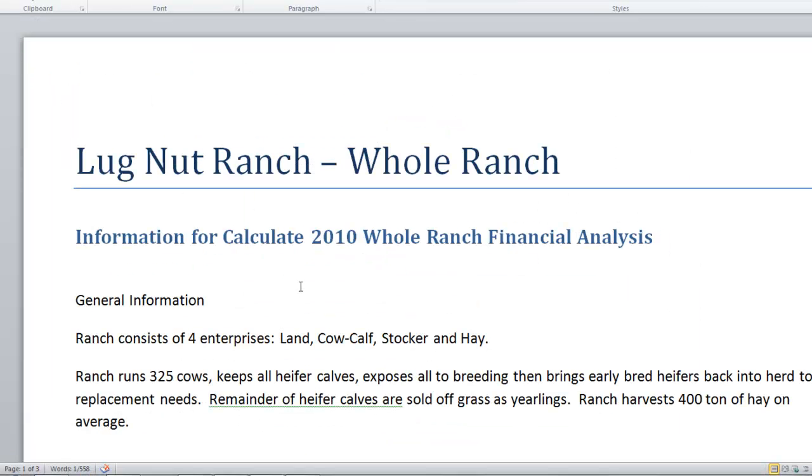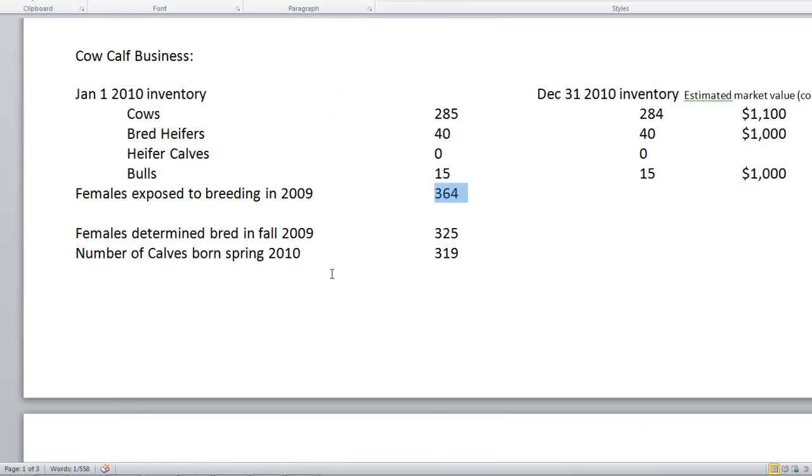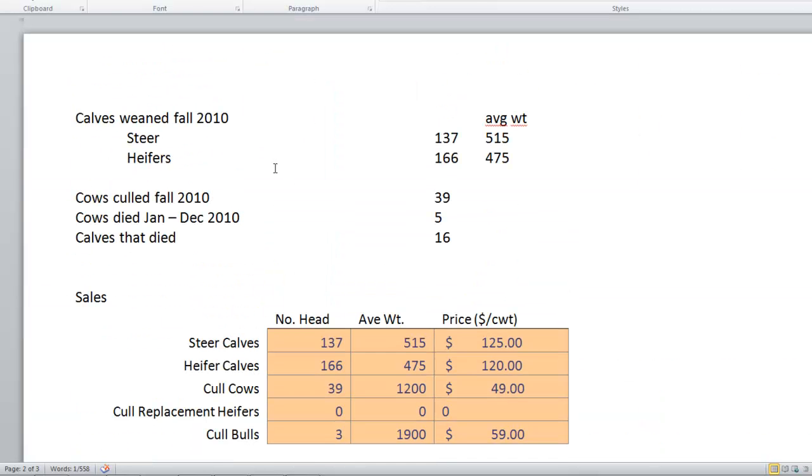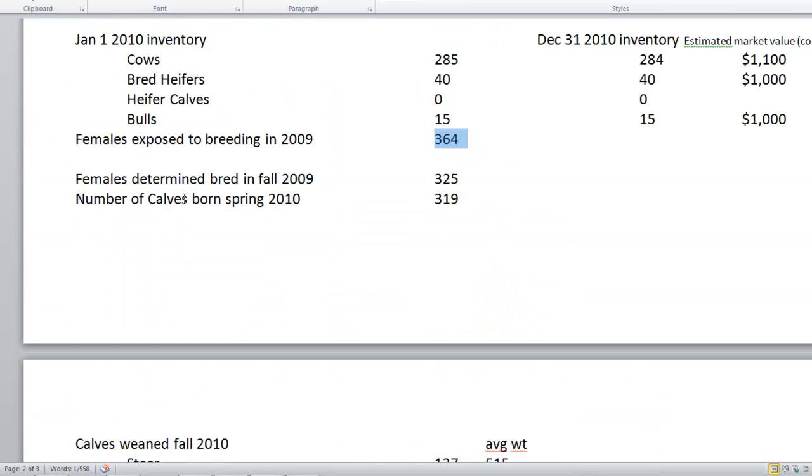Go back to our ranch description. Females determined bred in the fall: 325. We had 319 calves born. So 325, 319.